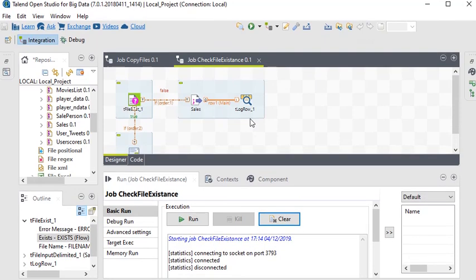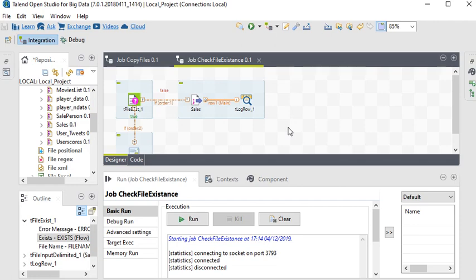It's very easy to use the tFileExist component in Talend Open Studio to identify if a file exists or not. Please subscribe to my YouTube channel to learn more about SSRS, SSIS, SQL Server, and Talend Open Studio.